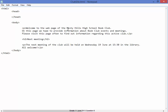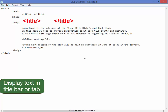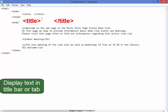Now in the title part of the browser I need to have the text 'Misty Hills High School Book Club.' To do that I'm going to use the title tag — opening tag and a closing tag. Now I'm going to copy that text there. Control C, Control V.